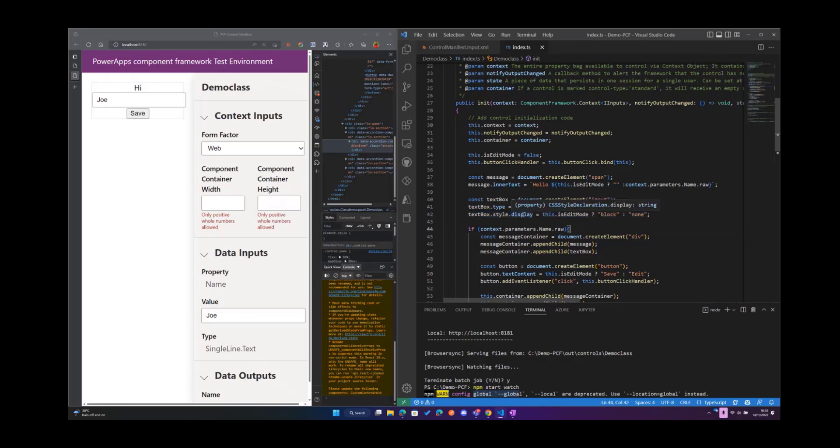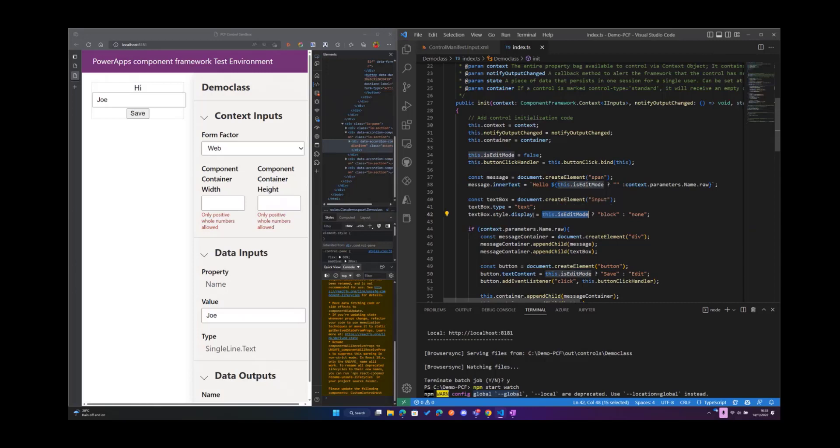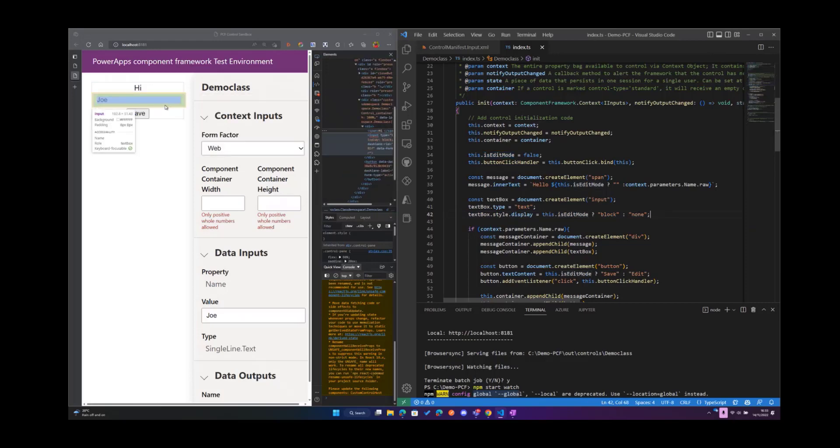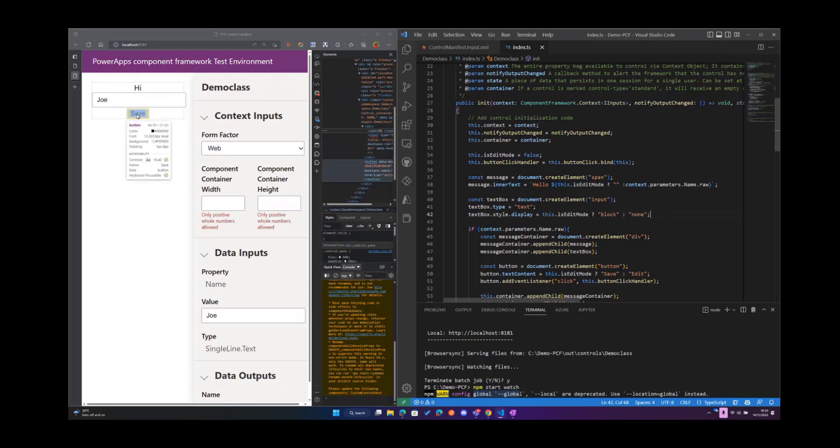Then we can see an implementation of conditional branching again where we're simply setting the display style and we're saying that if this.edit mode evaluates to true, that means if we are in edit mode, then the display type should be blocked. But if we are not in edit mode, the display type should be null. So this code is responsible for displaying this text box whenever we're on edit mode and then making it disappear when we are on read mode.